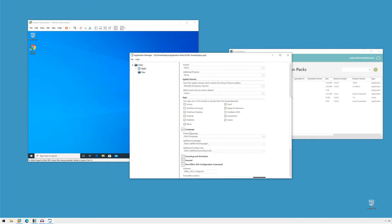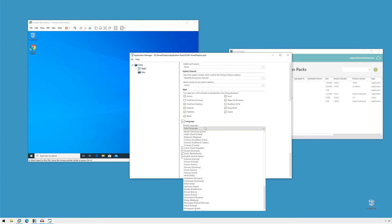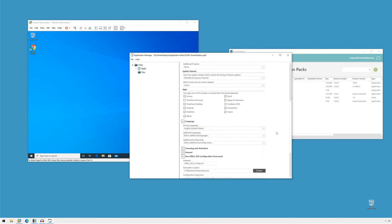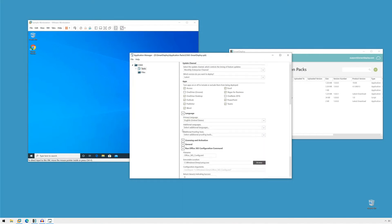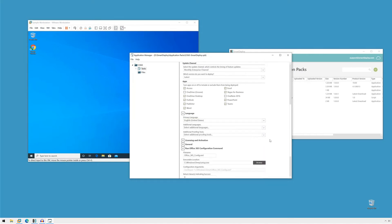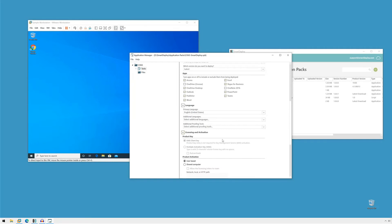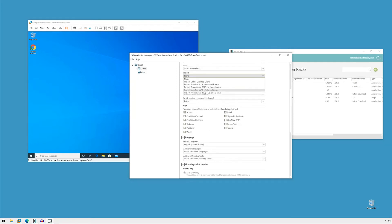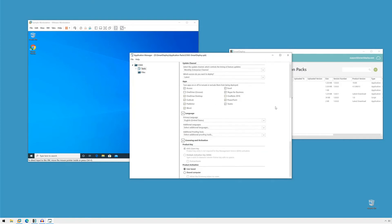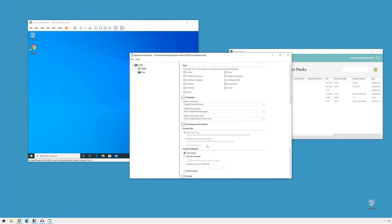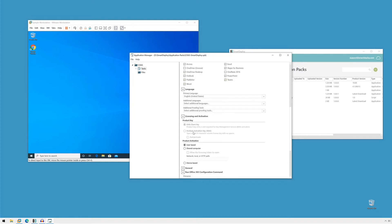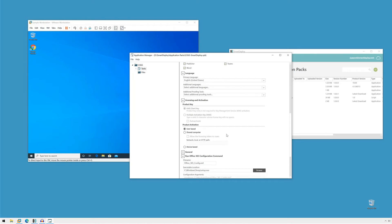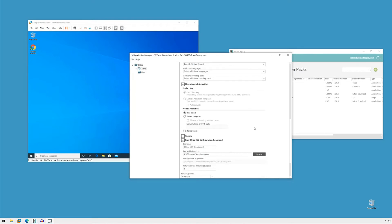We'll select the language. The primary language that I'm speaking is English. I don't need any additional languages. Licensing and activation, if we were to choose one of the volume license options, this would be enabled and allow us to specify a Mac key if we needed to do something like that. But we're going to do user base. It's totally fine.